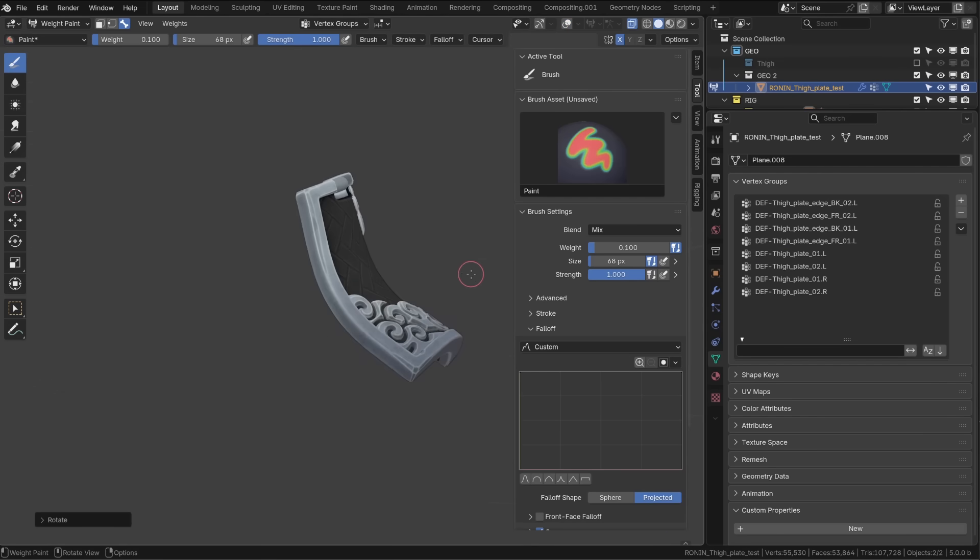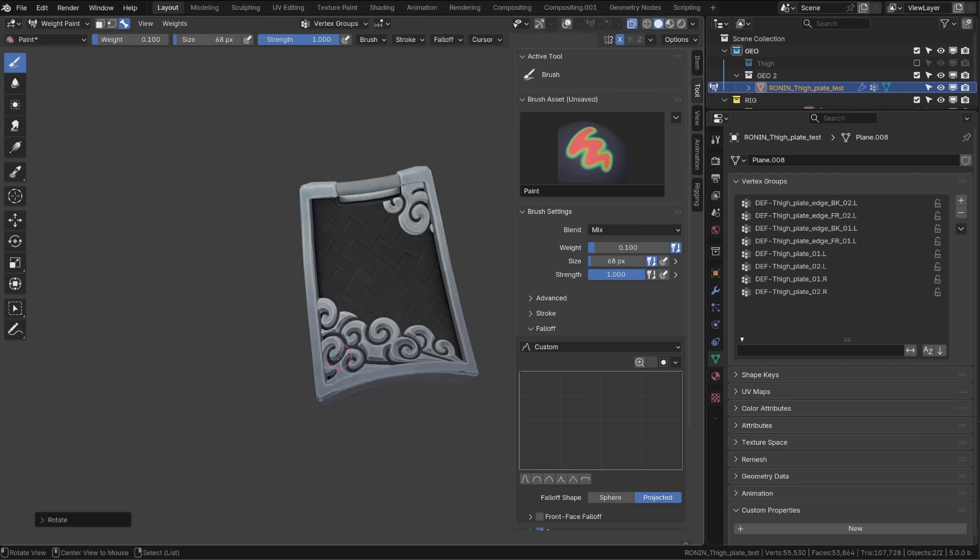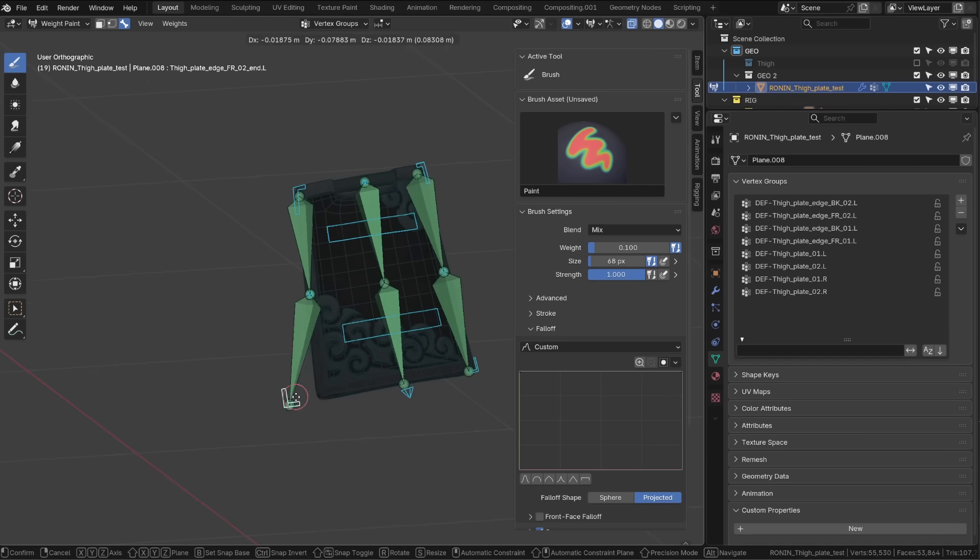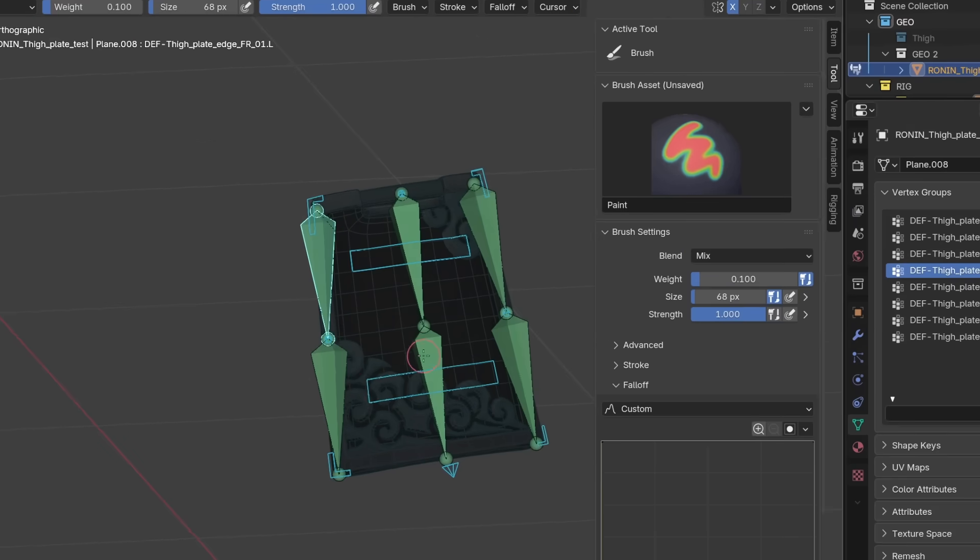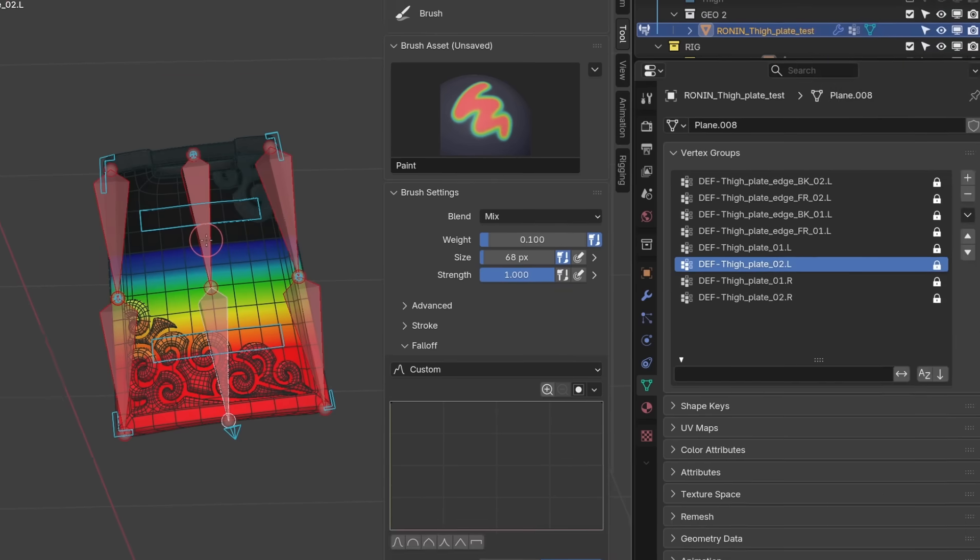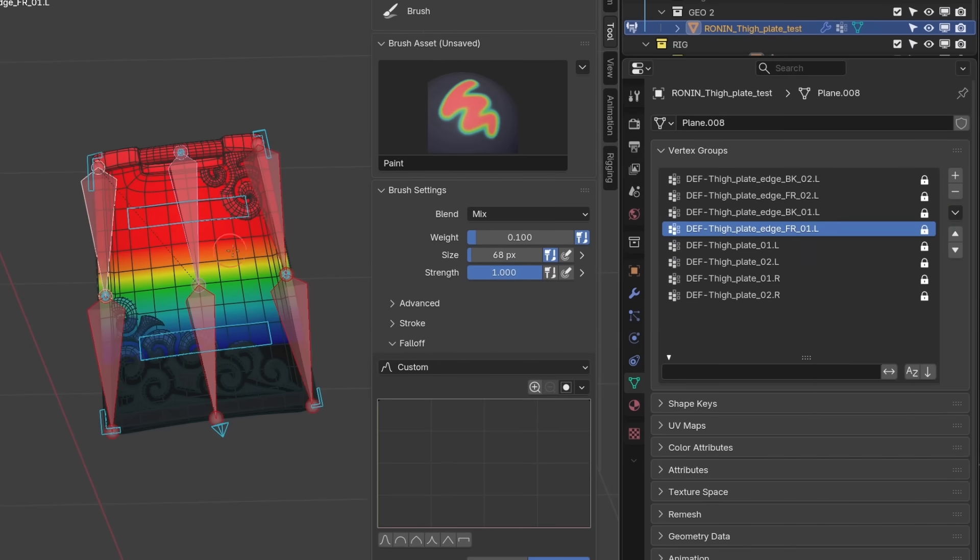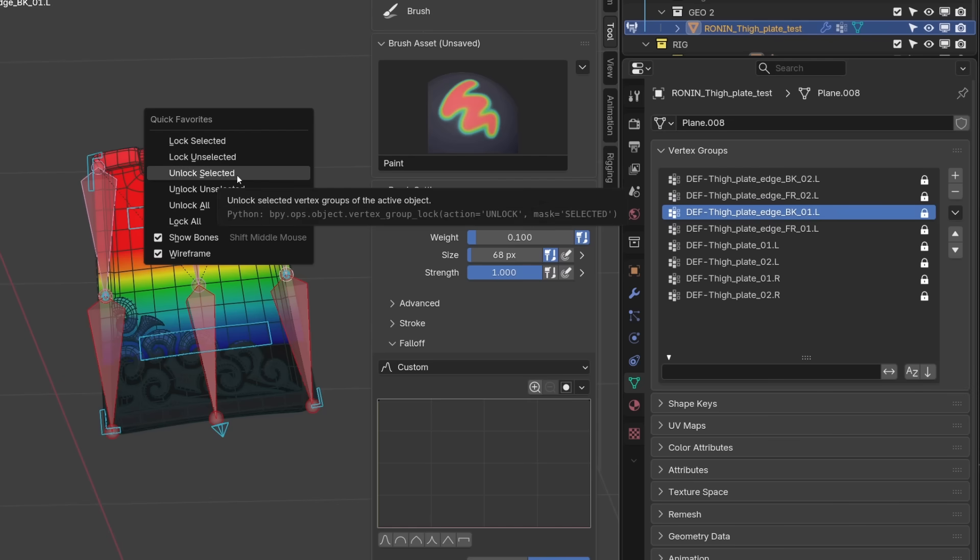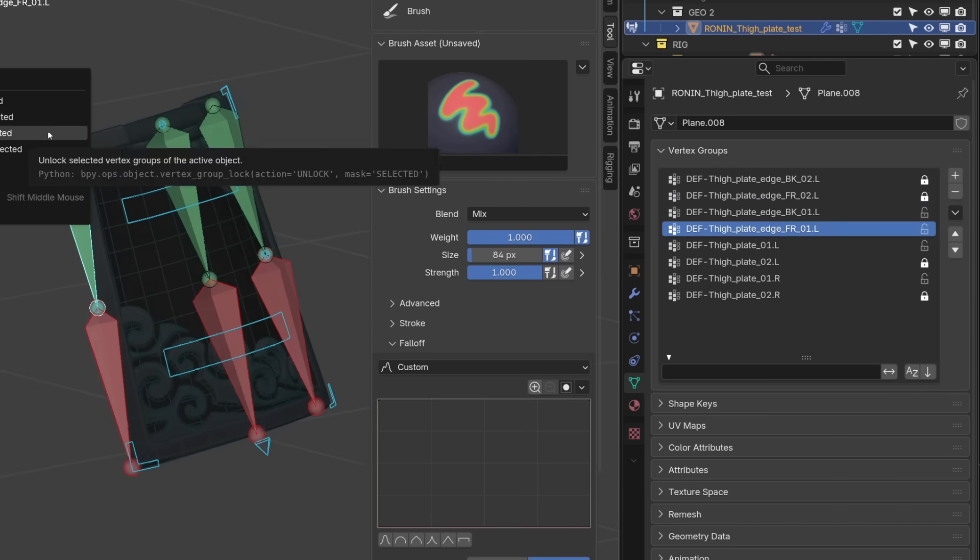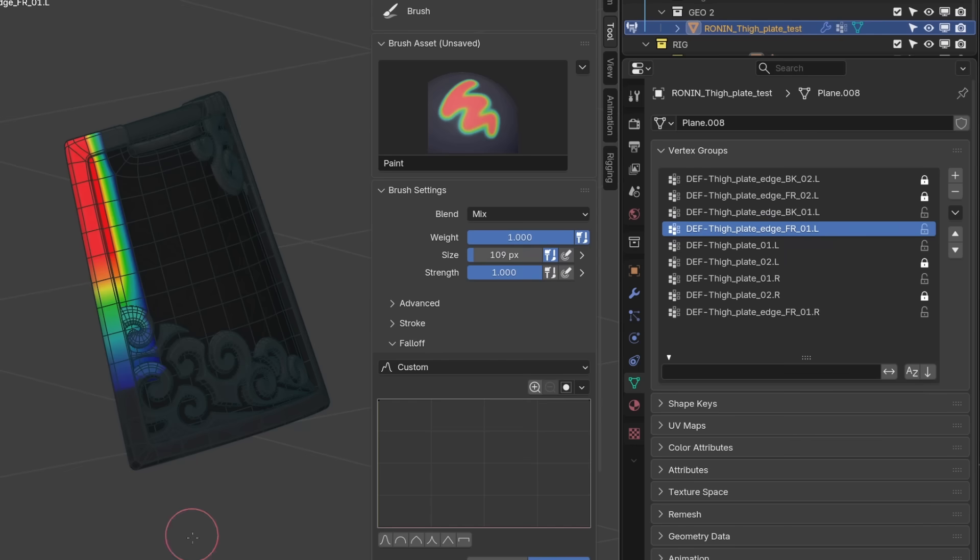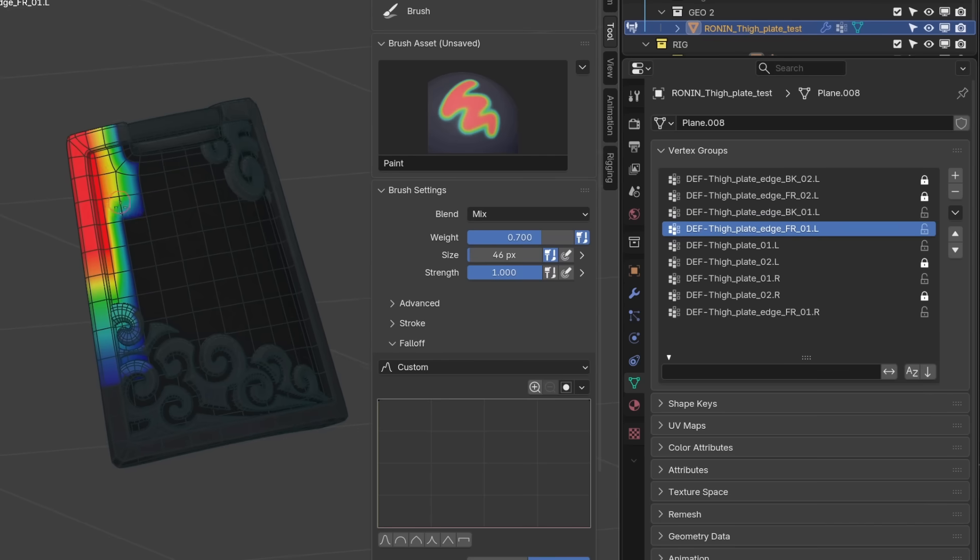Once the main bone influence is set, I can work on the tweaker bones. The method is to lock everything but the corresponding main bone. Since I rig a lot, this is something I added to my quick favorites, but you can find those options under the vertex groups option. From there, I just unlock one main bone and the corresponding tweaker bones. This way, when I'm adding influence from the tweaker bones, it will only affect the area that was already assigned to the corresponding main bone.